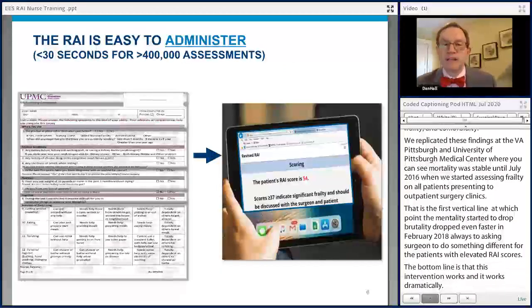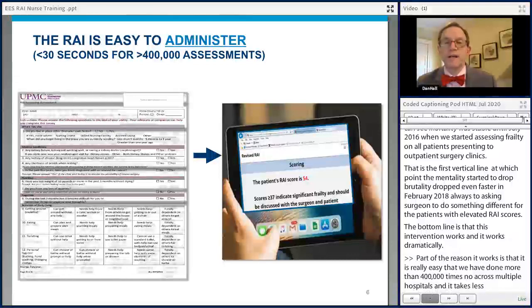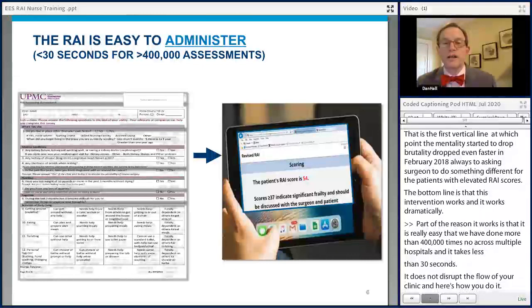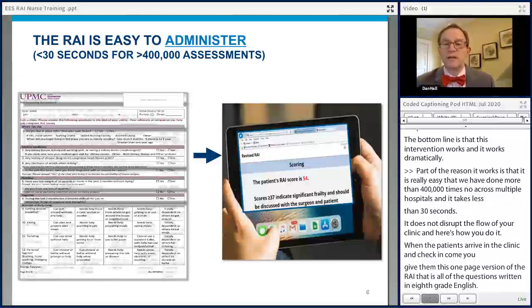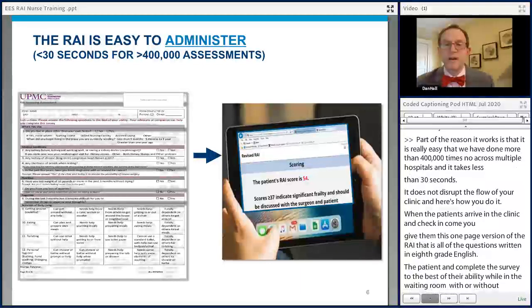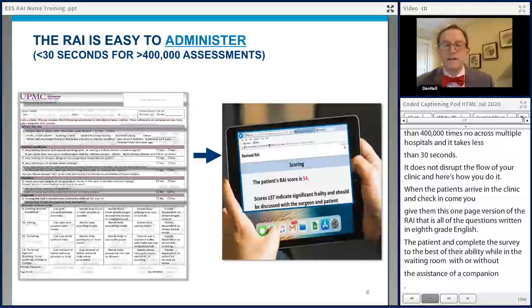Part of the reason it works is that it's really easy. We've done it more than 400,000 times now across multiple hospitals. It takes less than 30 seconds and does not disrupt the flow of your clinic. Here's how you do it: when patients arrive and check in, you give them this one-page patient-facing version of the RAI with all questions written in eighth-grade English. The patient completes the survey in the waiting room, with or without a companion. Then a nurse or medical assistant reviews the responses, corrects any that contradict clinical judgment, and keys the values into an online calculator that can be loaded onto any VA browser behind the VA firewall.